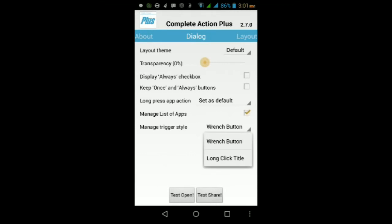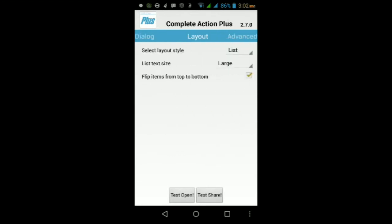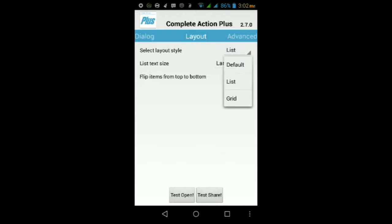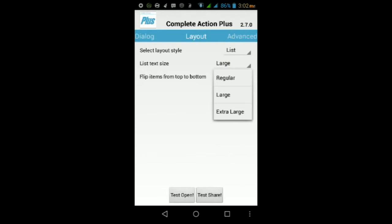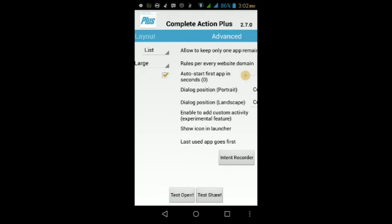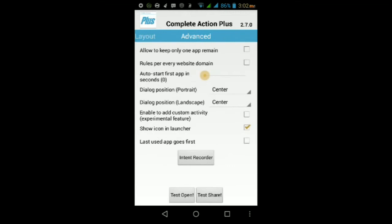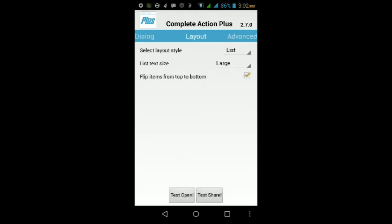In Layout you can change the layout from list to grid. The list text size you can change to regular, large, or extra large. You can flip from top to bottom. Advanced gives you all these little features right here.